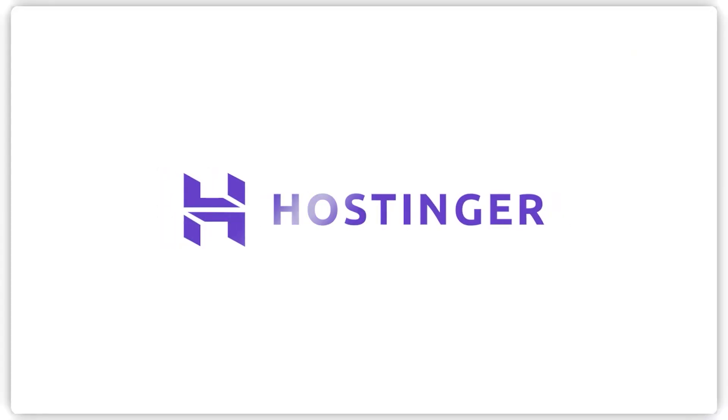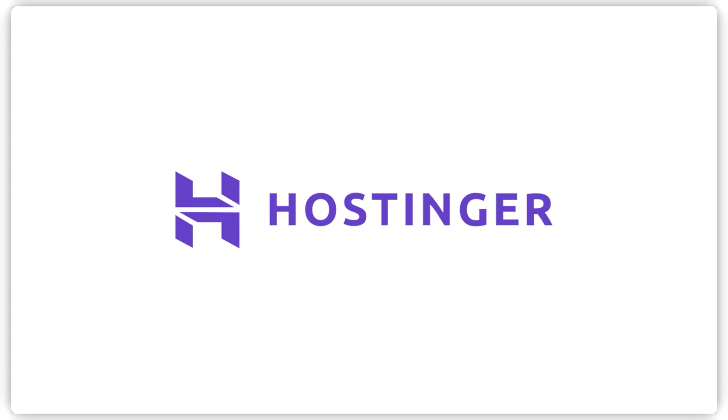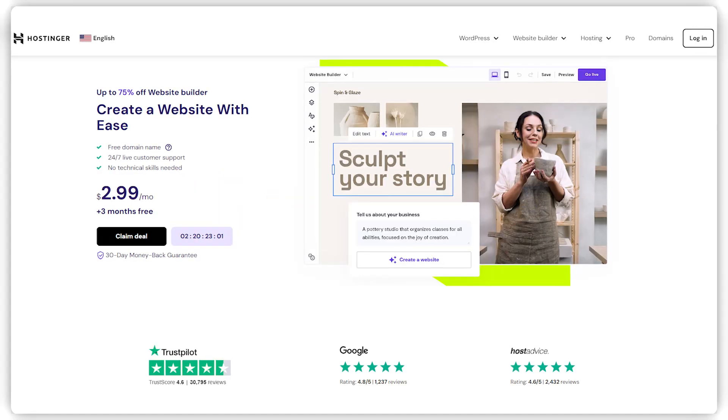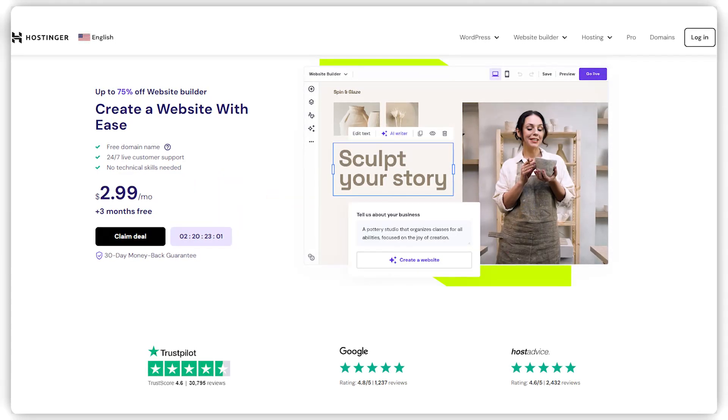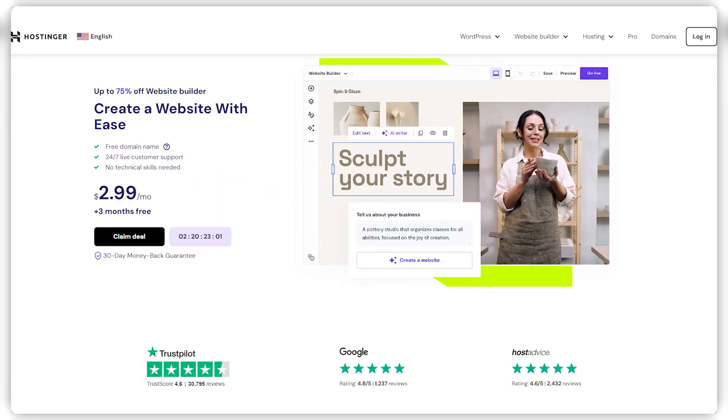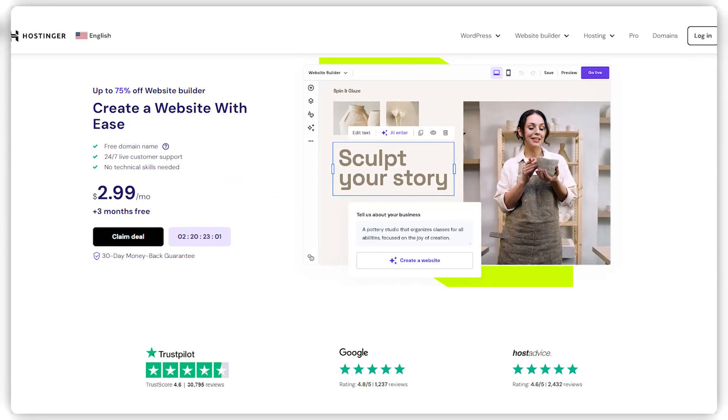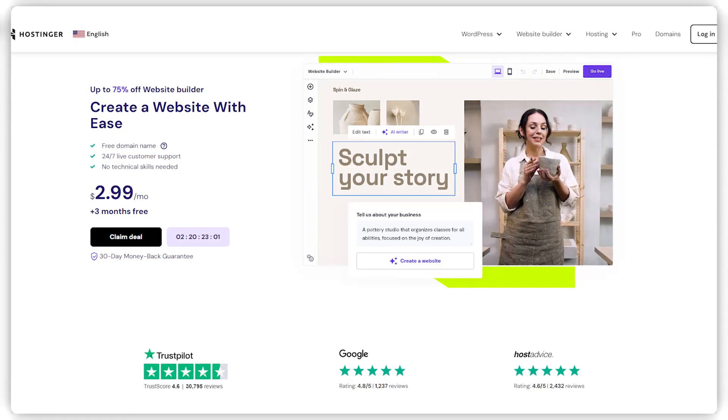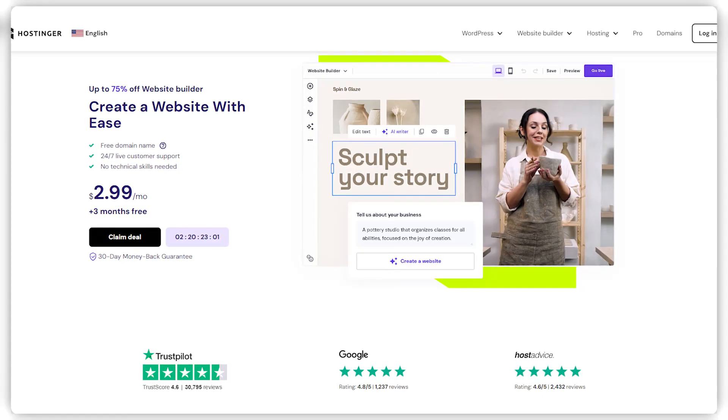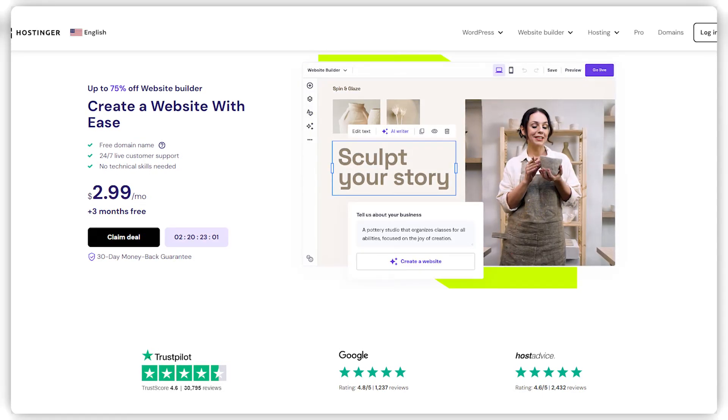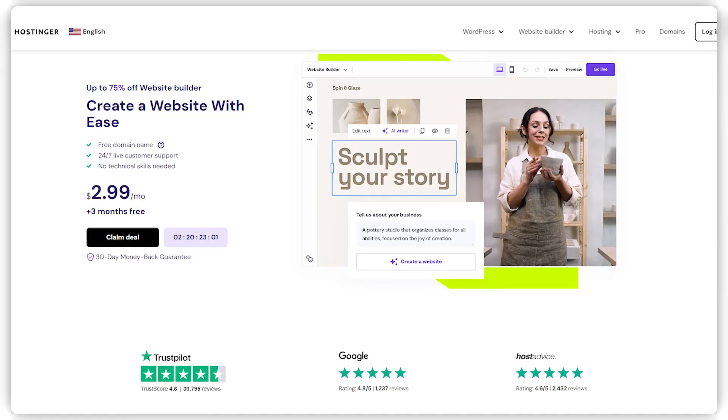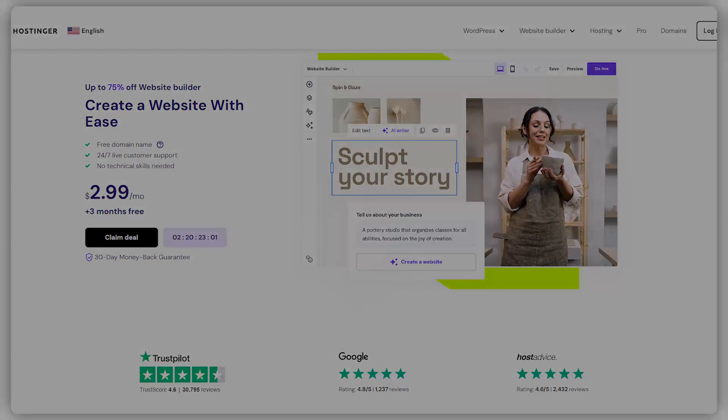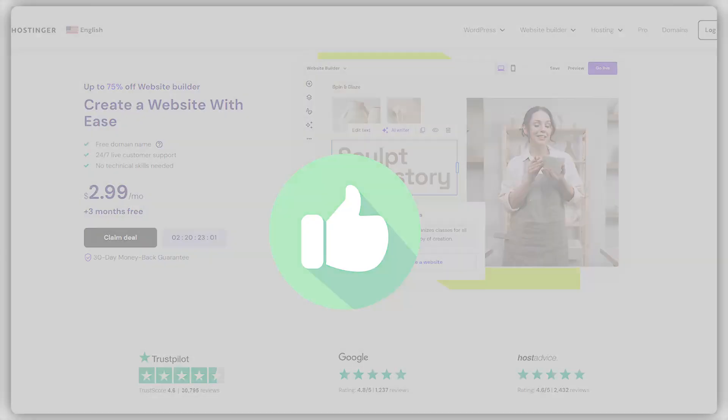On my quest for the perfect web host, I stumbled upon Hostinger and thought, why not share the love? Besides, Valentine's Day was not long ago, let's bring the love to the people. So here we are with a review to let you know what they're all about and why they've earned my thumbs up.